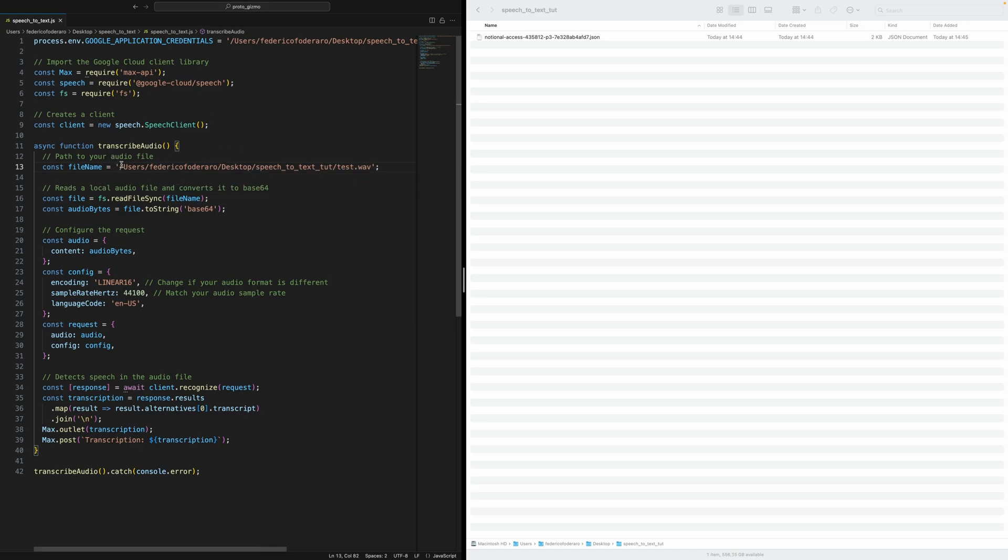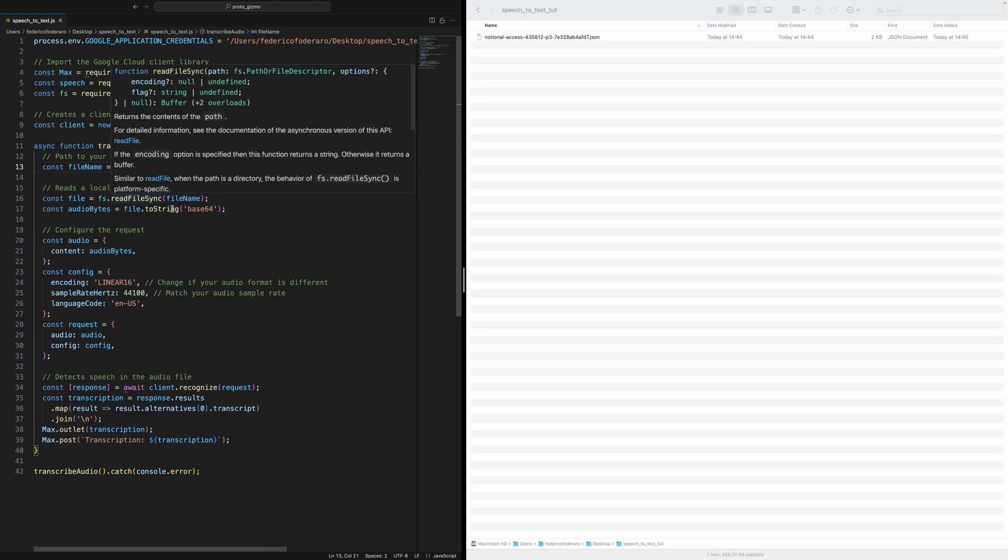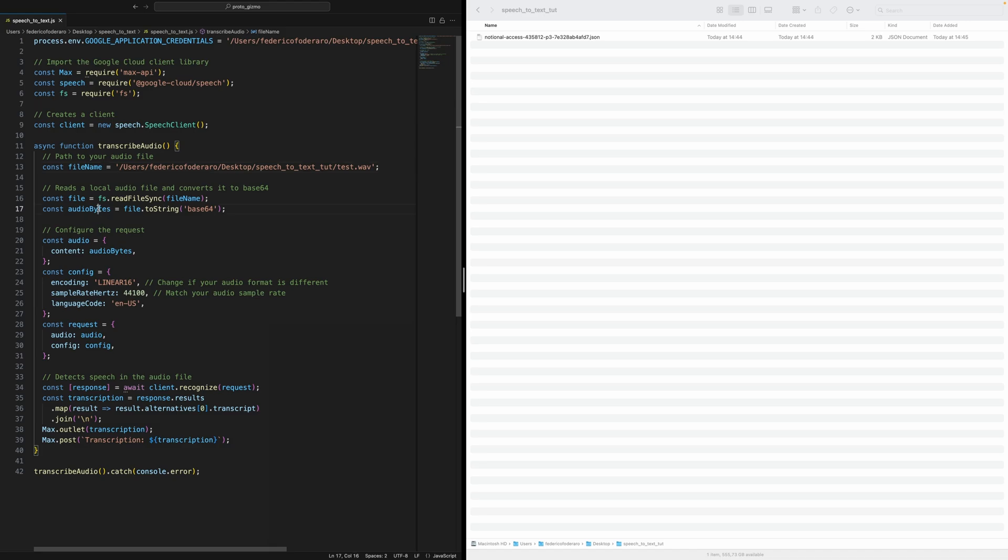So this is how the path will look on Mac, desktop, and then the folder, and then the audio file. And then the script goes on. We read the file. We transform it into a string with the base64.